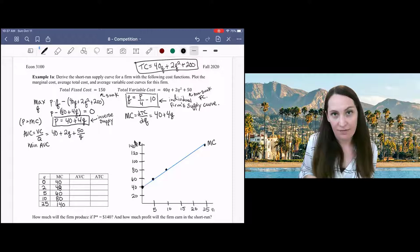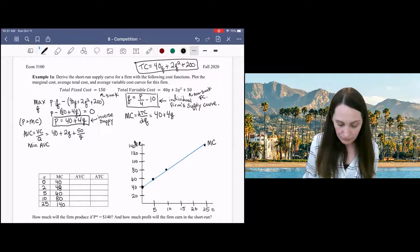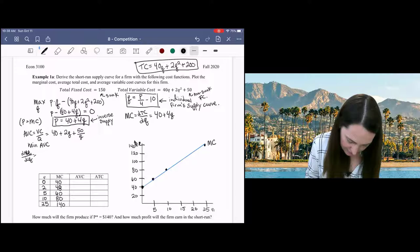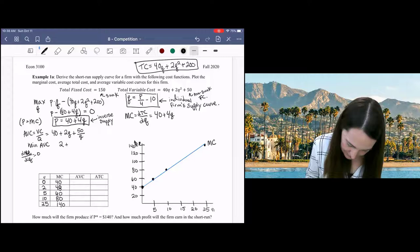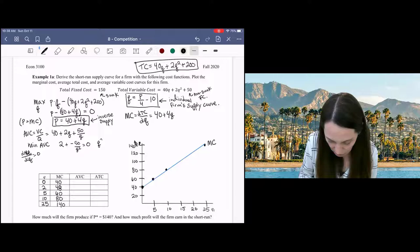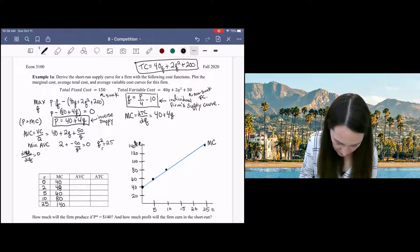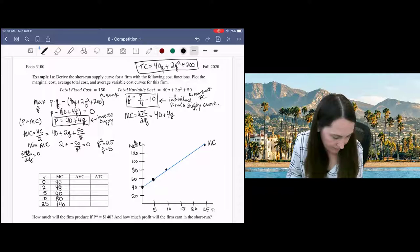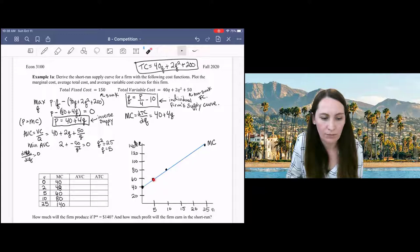We could set AVC equal to MC and solve for the intersection, but it's mathematically easier to just take the derivative. The derivative of AVC set equal to zero gives 2 − 50/Q² = 0, so Q² = 25 and Q = 5. So the minimum of the average variable cost curve occurs at Q = 5.